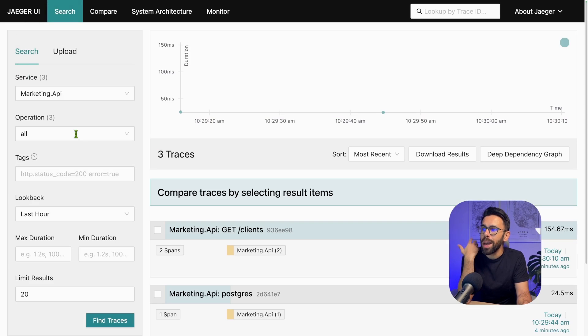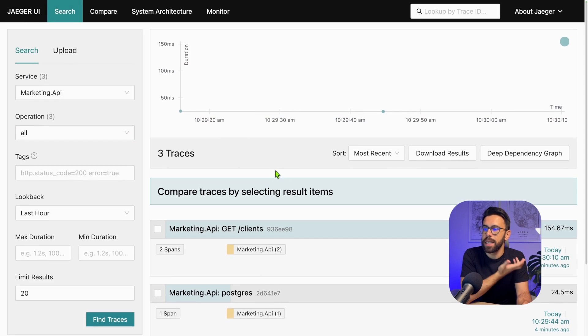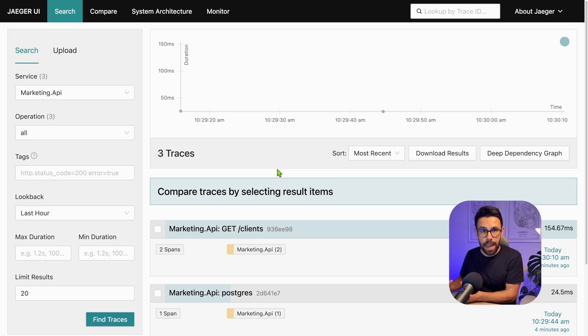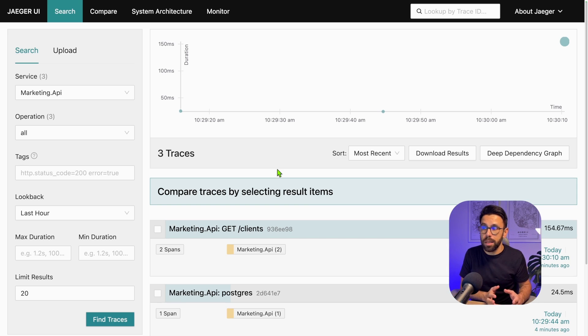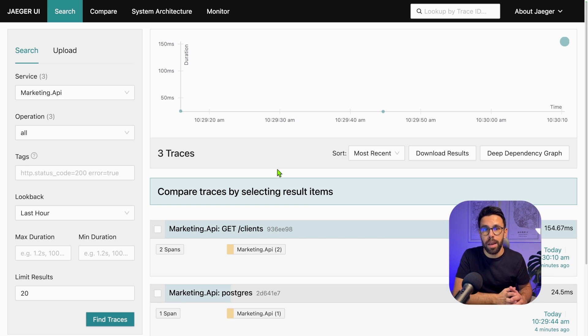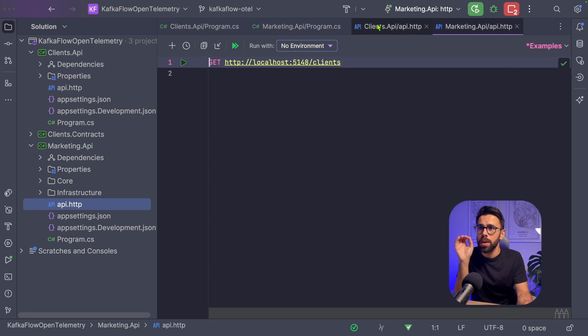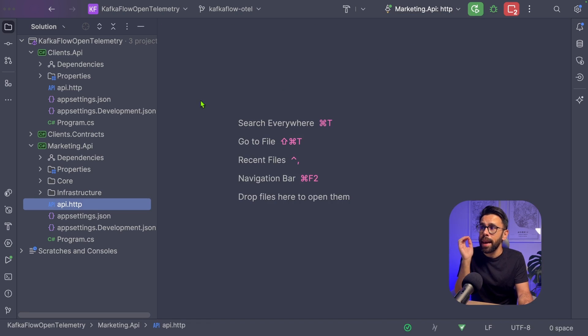What I would like to see is a message flowing from the clients to being handled in the Marketing API. The question is, how can we do that? Let's get back into our source code.